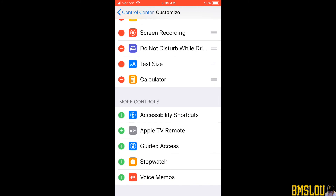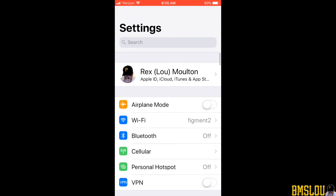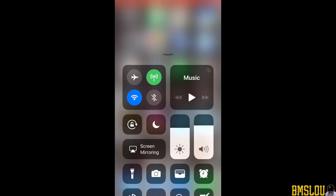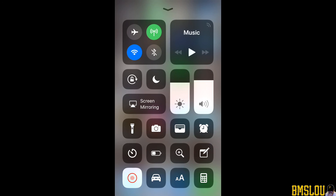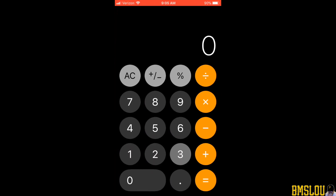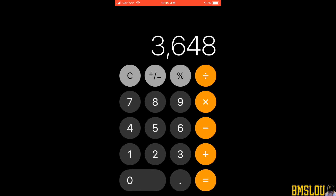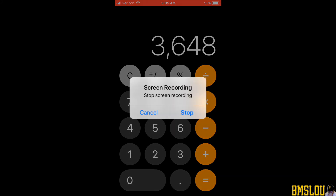I don't know if that was a bug or what, but hopefully this video helps anybody out there who may want to add an app to the Control Center. I appreciate you guys watching. BMS Lou here — please check out my channel, I'll do more videos on iOS 11 stuff as I come across it. The calculator does work, it's all good. Thanks for watching, we'll talk to you soon, take care.